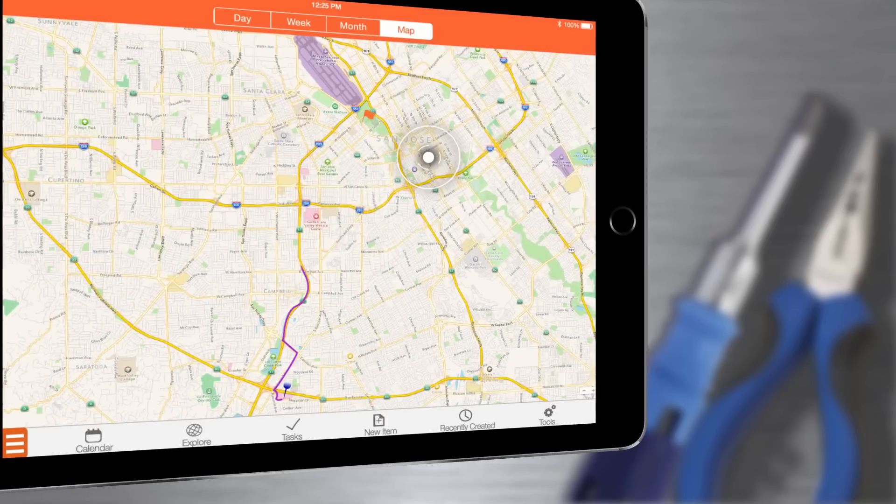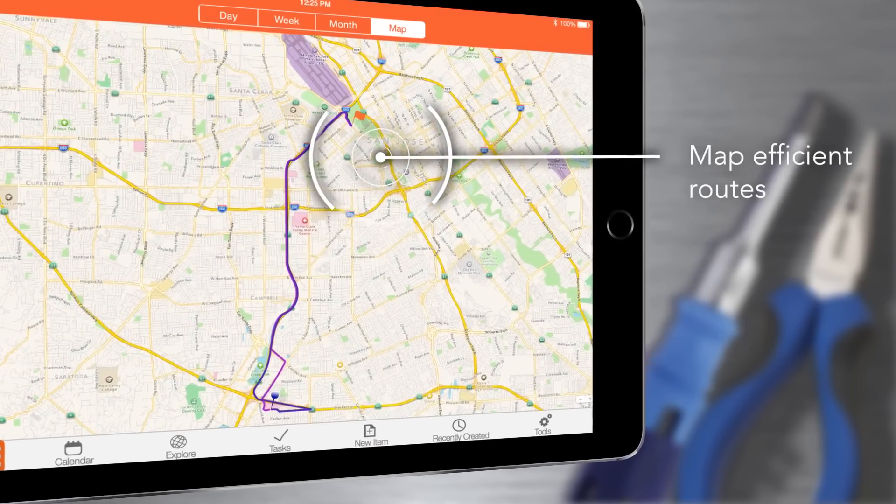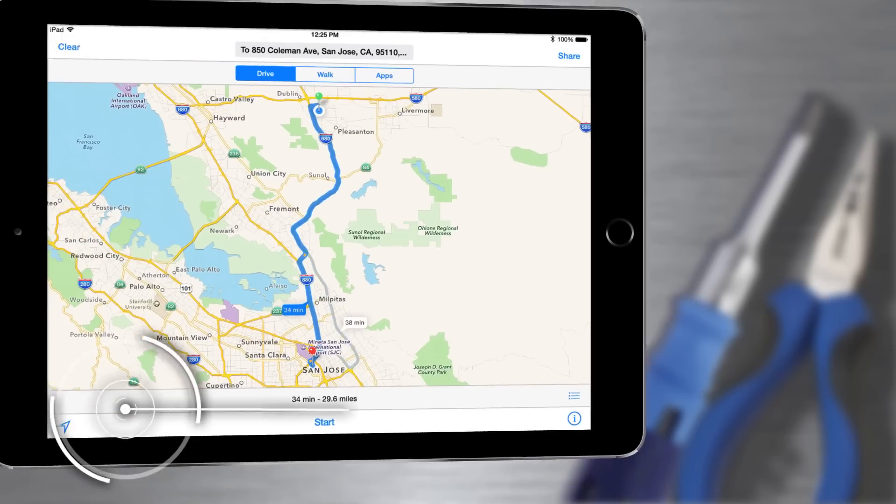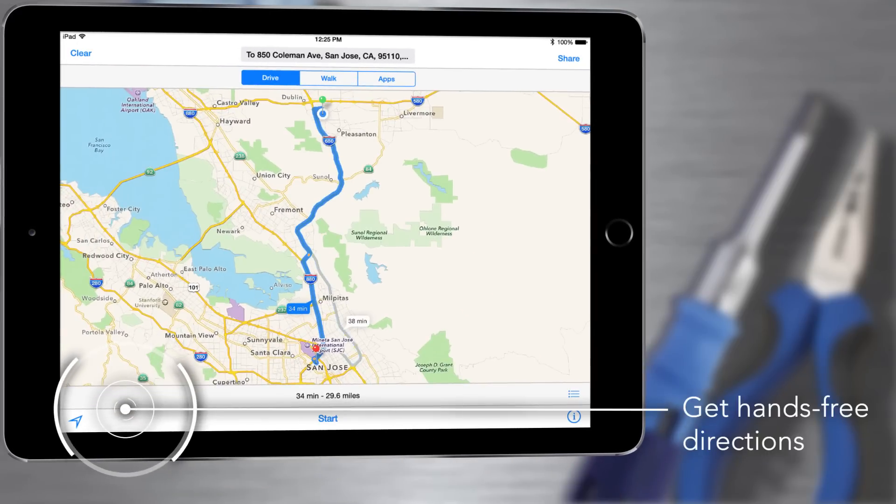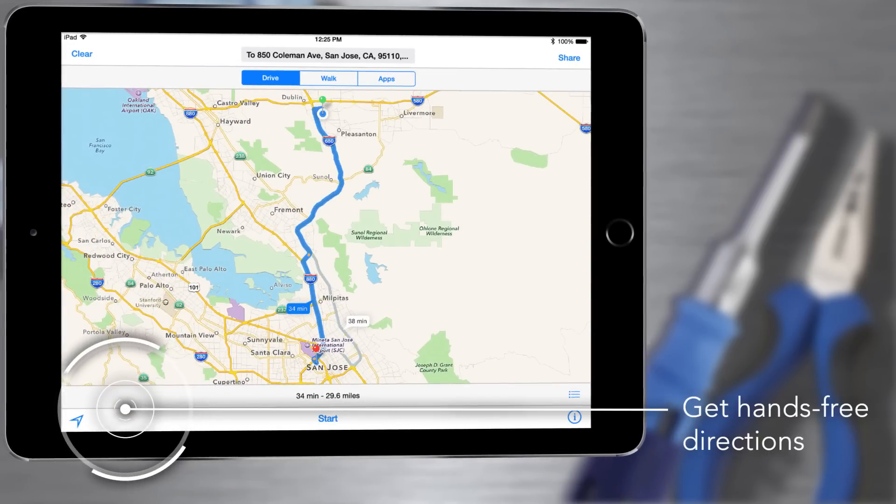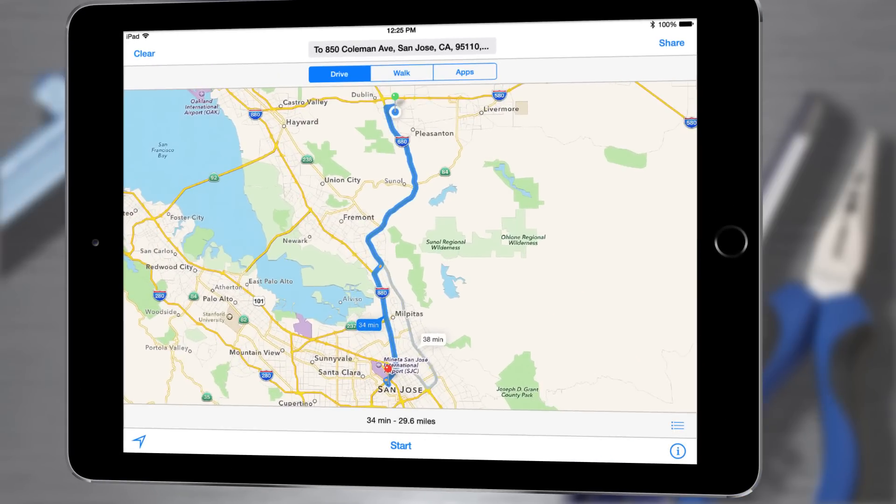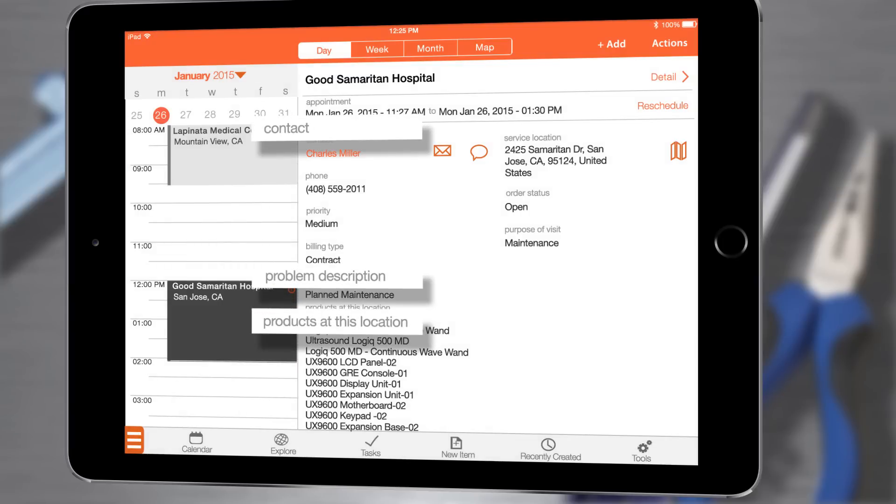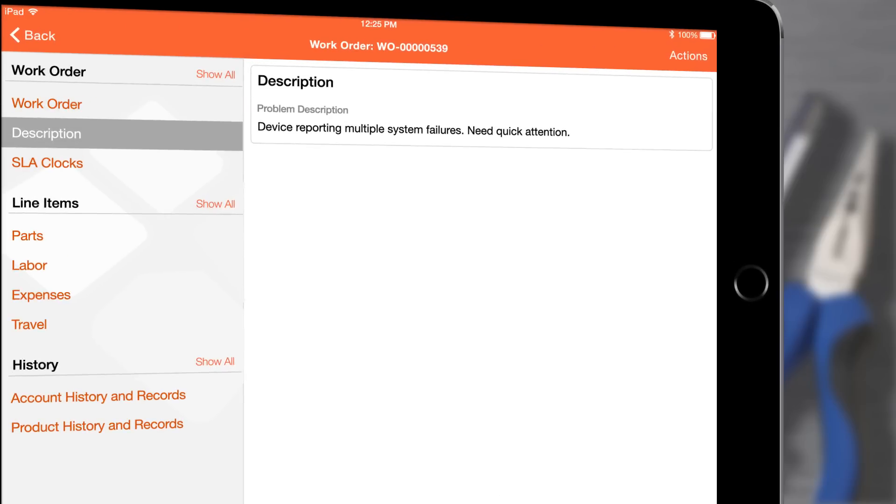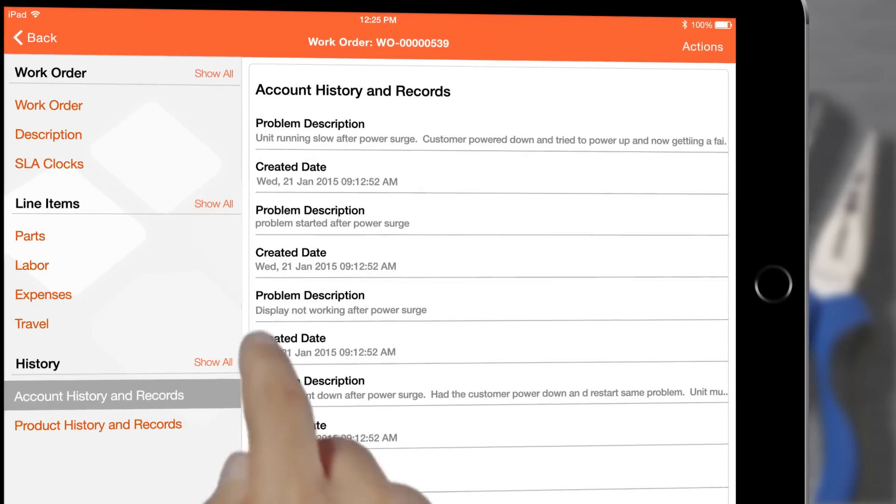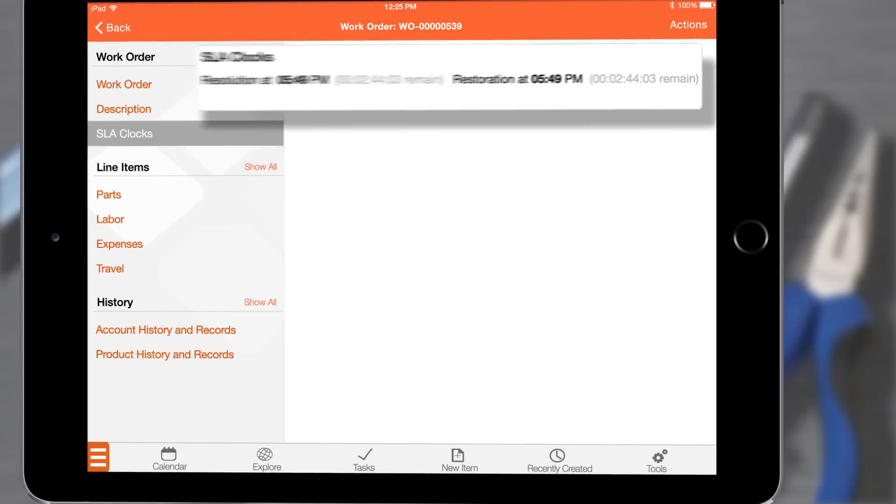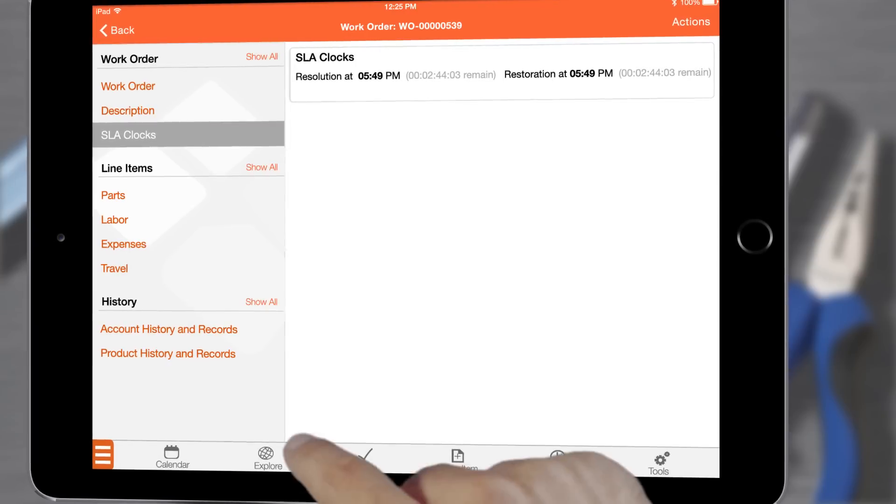On the map I see my route for the day and driving directions to my first appointment. Before I leave I check the work order summary for everything required to complete my work like account information, product history, and even my SLA clocks.